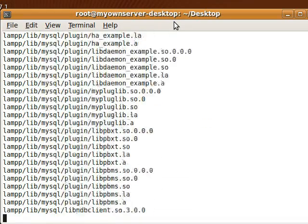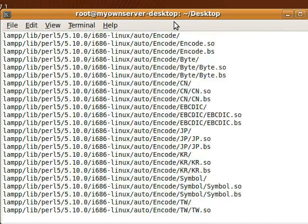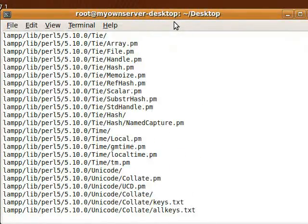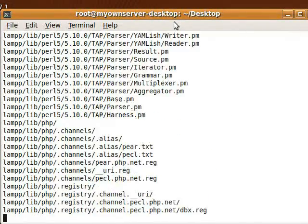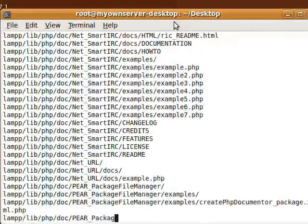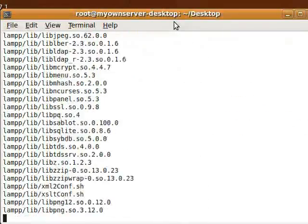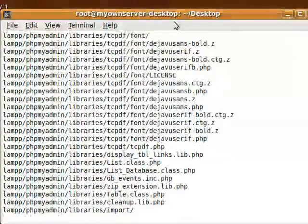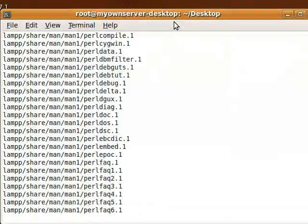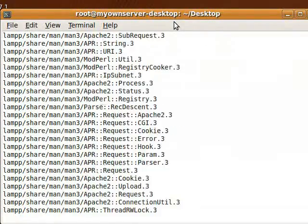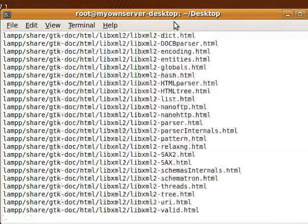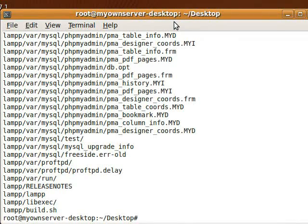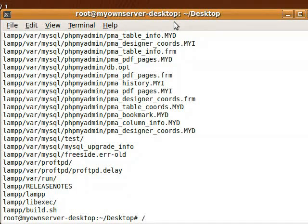We're going to just wait for that to fully extract and finish. Okay, now that's done. So the next thing is going to be to actually start XAMPP.